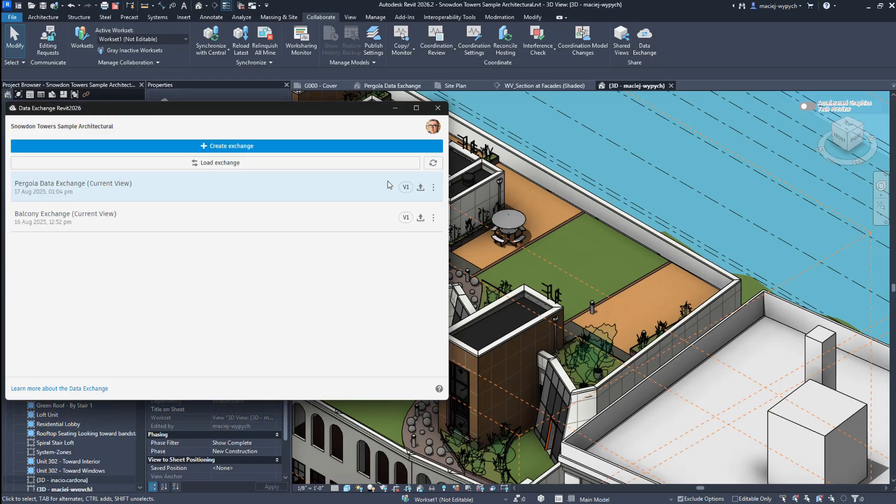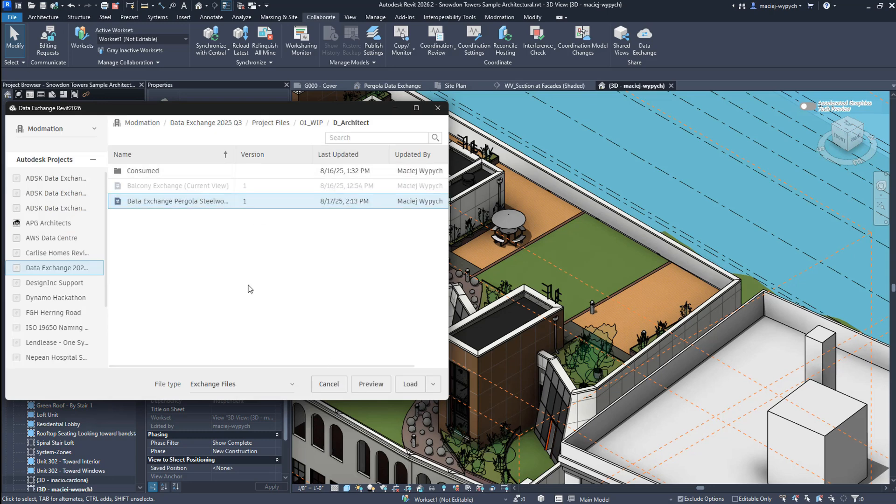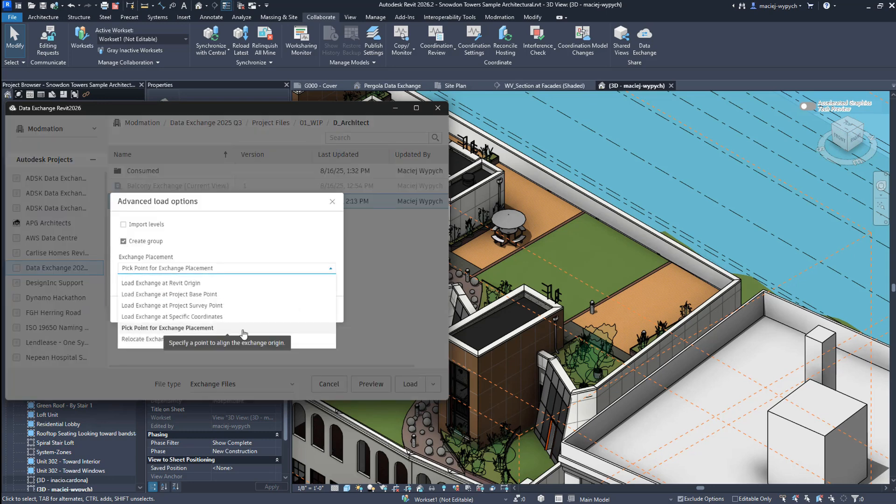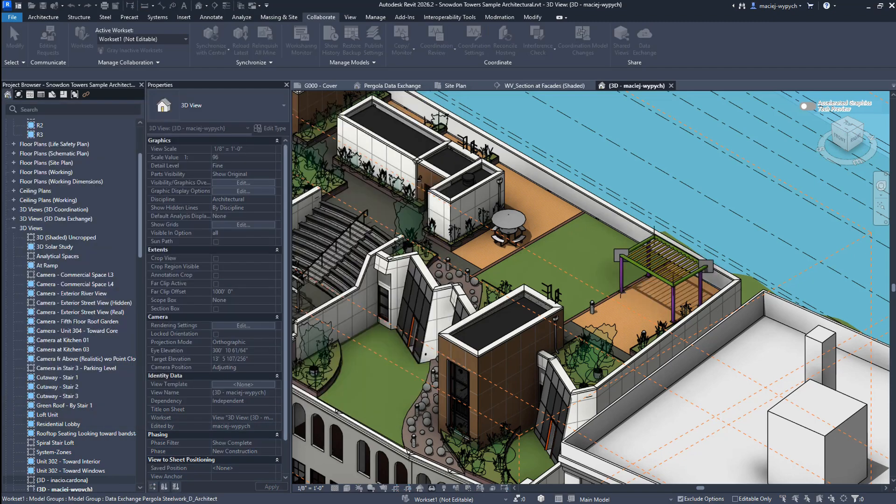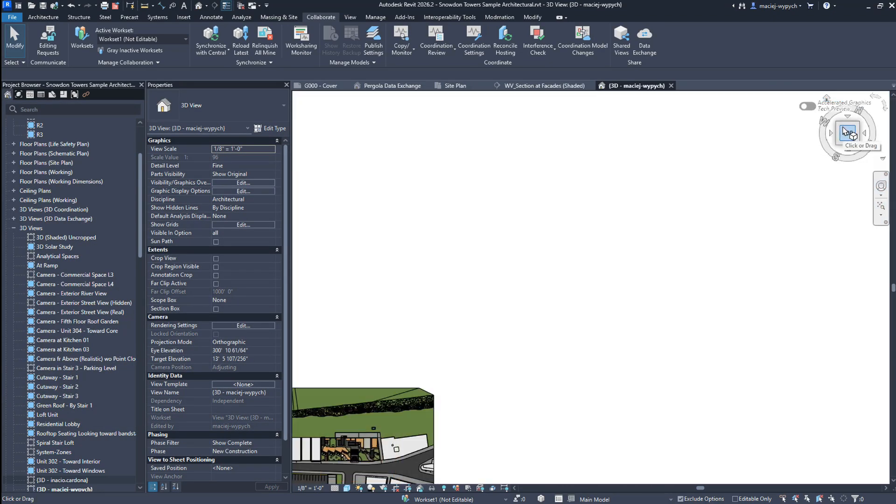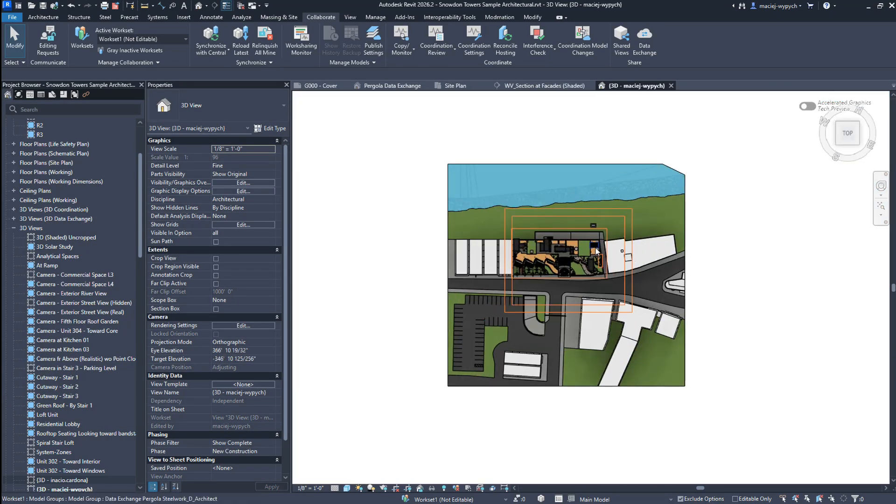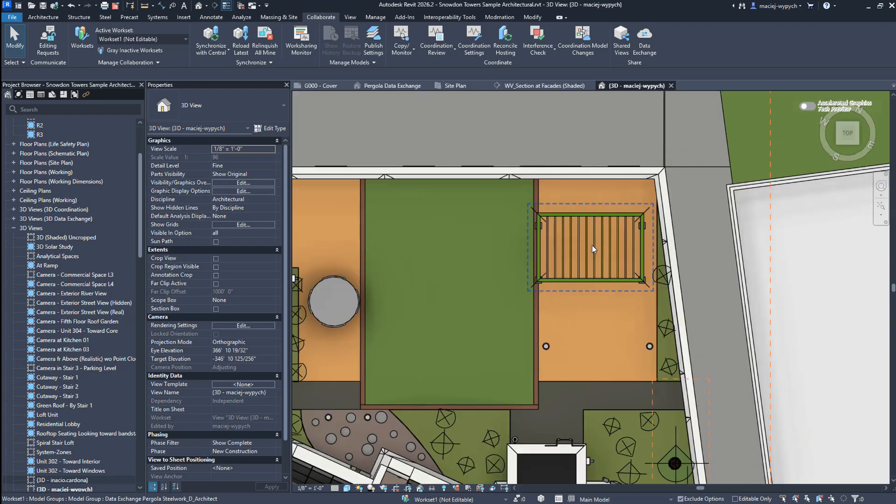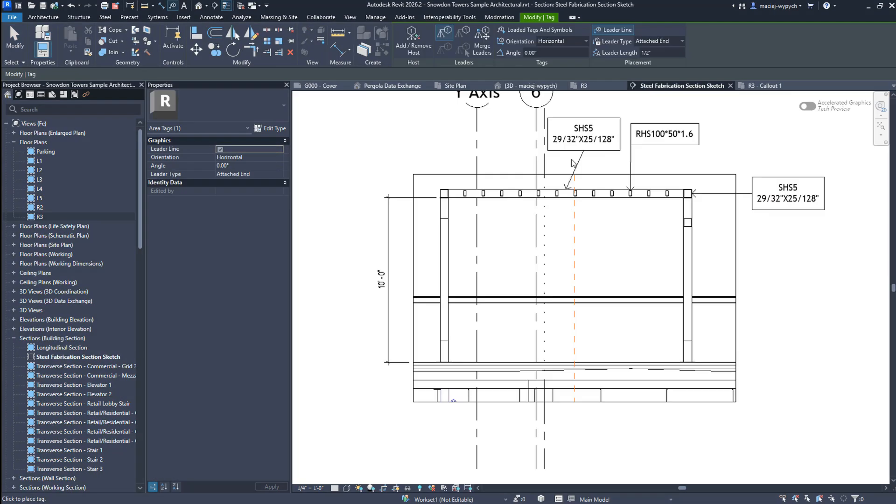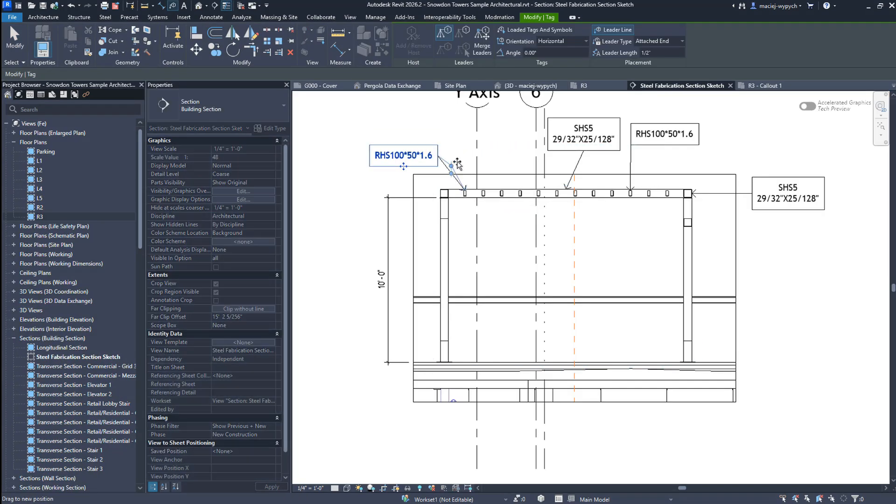The Revit user loads this data exchange, groups it for easier handling, and uses advanced positioning to drop it in exactly where it needs to go. And if there are multiple instances like in this case, copies it to different locations in the model. Their specified position will be retained also in the case of an update.